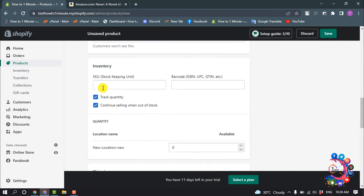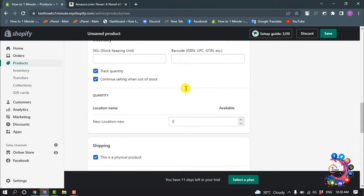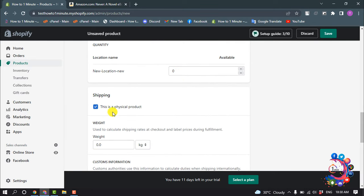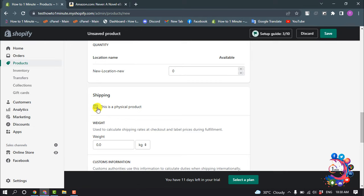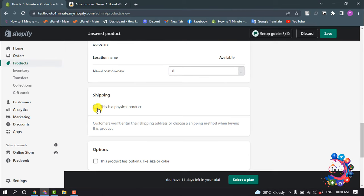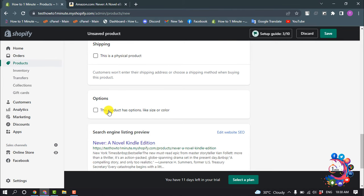And you can add a SKU number here or barcode. And this is a physical product. So ebook isn't physical product, this is a soft product, so you have to disable this option to sell an ebook.